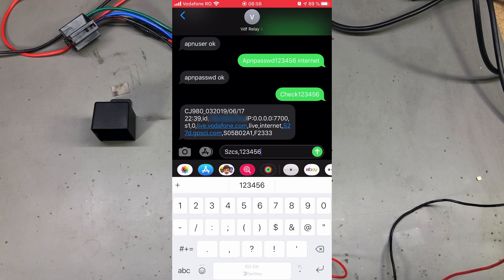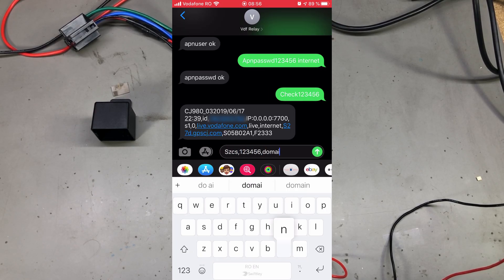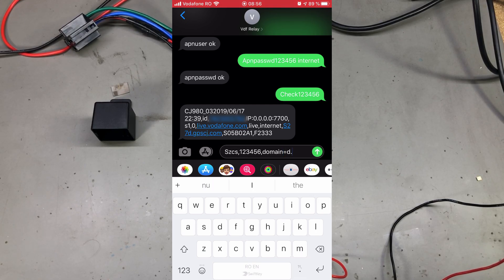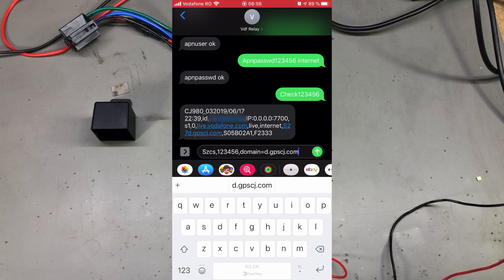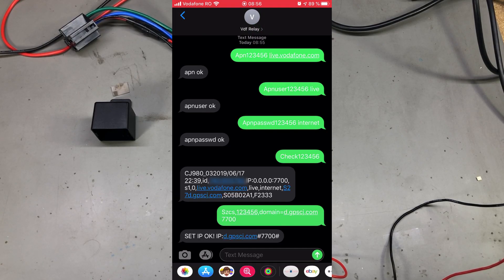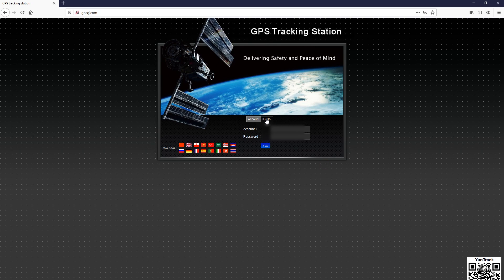Various instructions I found online tell you to set the tracking server with this command, which I'm going to put on screen right now, and then go to gpscj.com and log in to track your device. You can log in using the 10 digit code from the exterior of the relay, and the default password is 123456 which should be changed immediately.